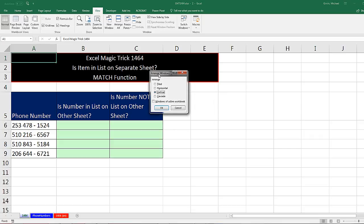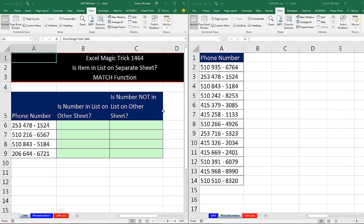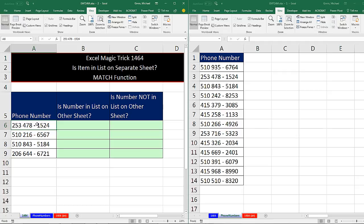This gives me the opportunity to decide how I want to view them. I want to view them vertically. So when I click OK, I am seeing the two sheets, phone numbers and 1464 side by side. It's still the same workbook, but we're allowed to see the sheets side by side. Now the question here is,